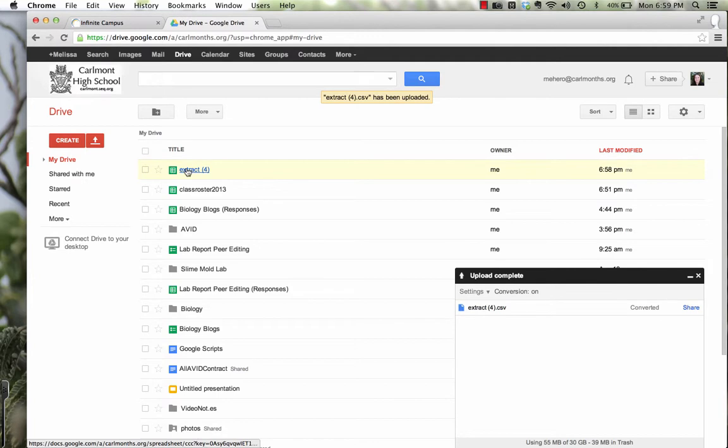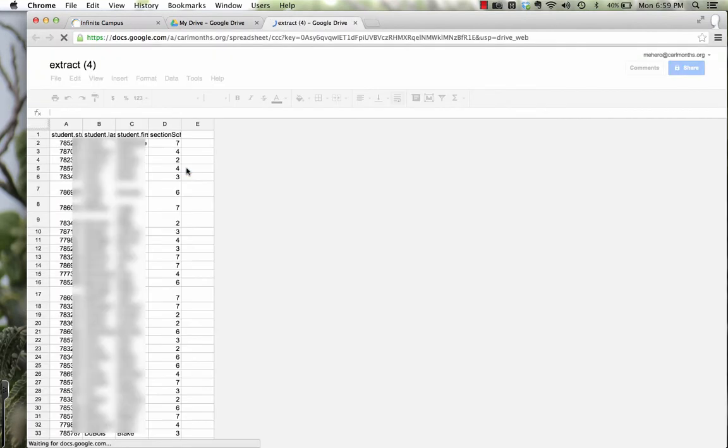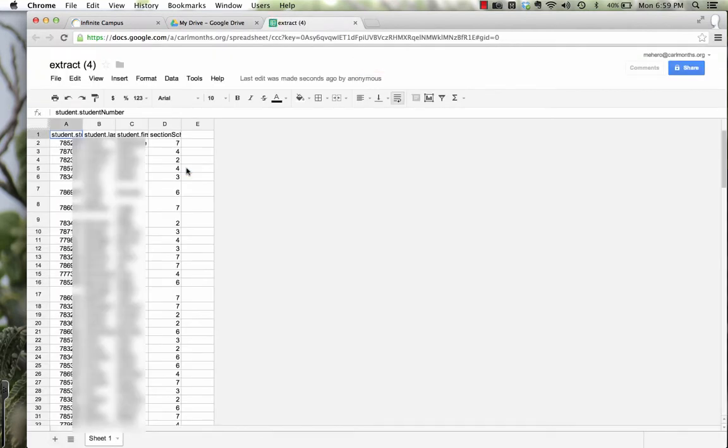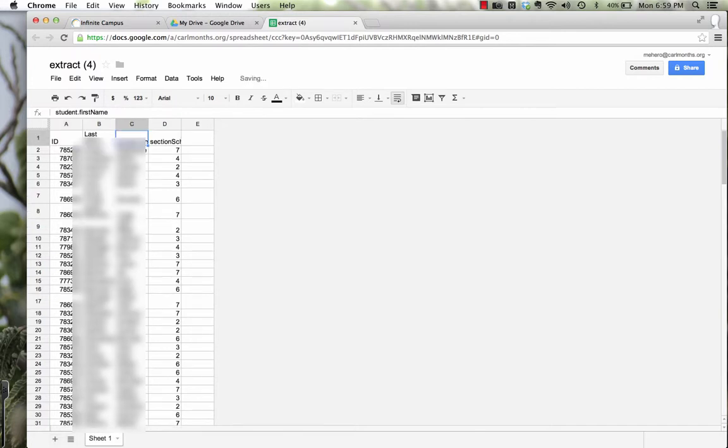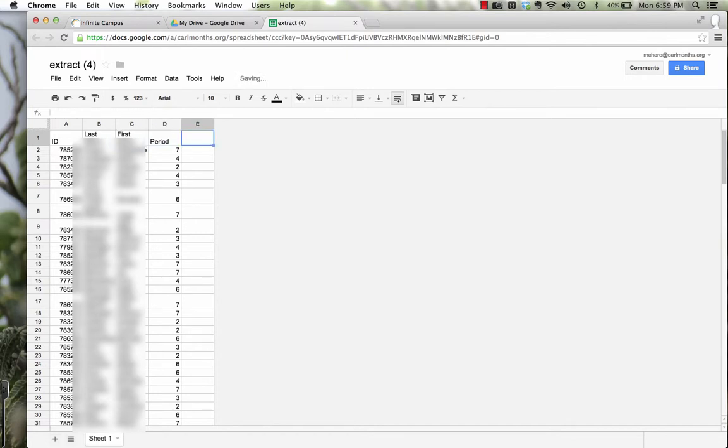And now you can open up that file. We need to make a few changes though to this file. So I'm going to change the first box to ID. The next box was last name, first name, period. And then I have this fifth box here.